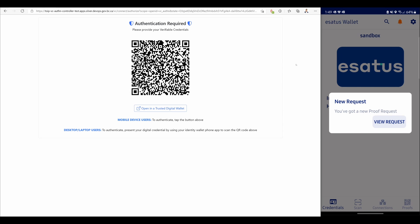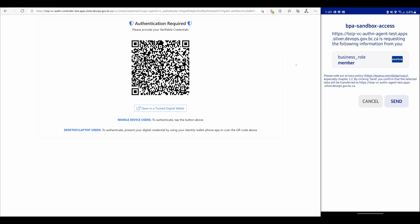I now see the proof request sent to my wallet from the business partner agent. I can also see that it's checking my role and asking if I'm a member. I will confirm and send the proof back to the business partner agent.